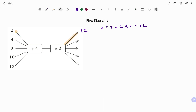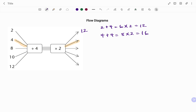Going to the second input, I have four. The first rule is to add four — four plus four is eight. The next rule is to multiply by two, which gives me 16. So the output for the second input is 16.